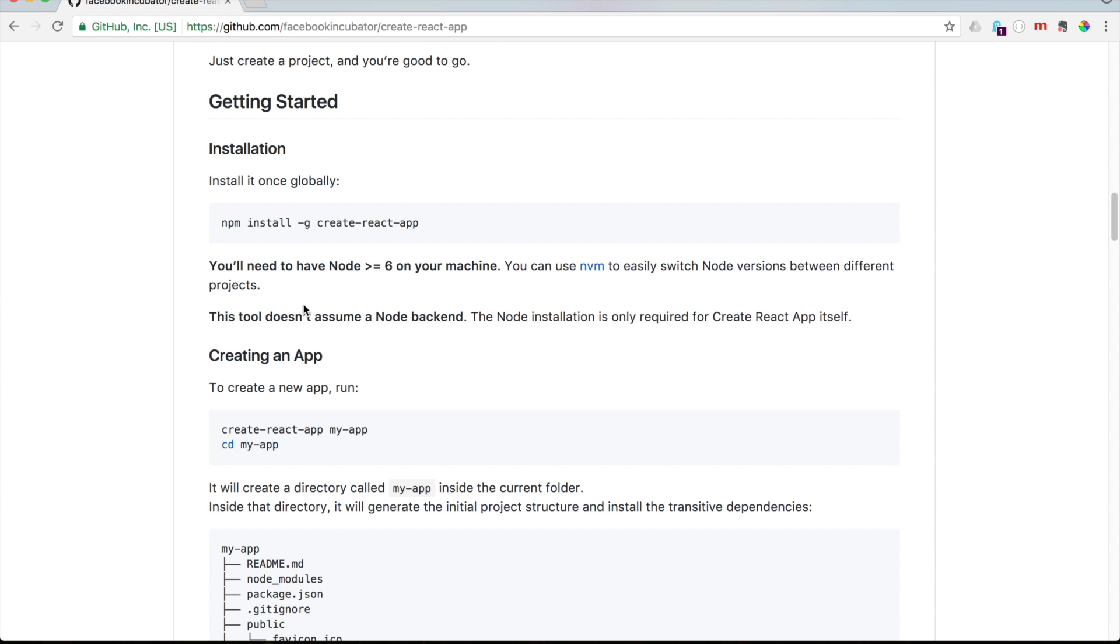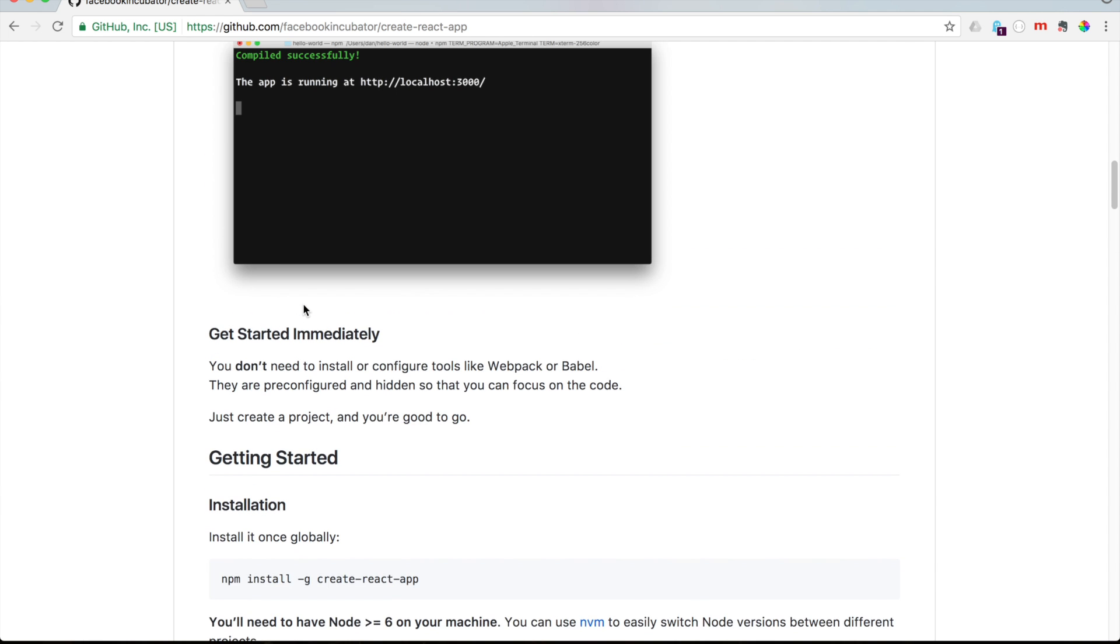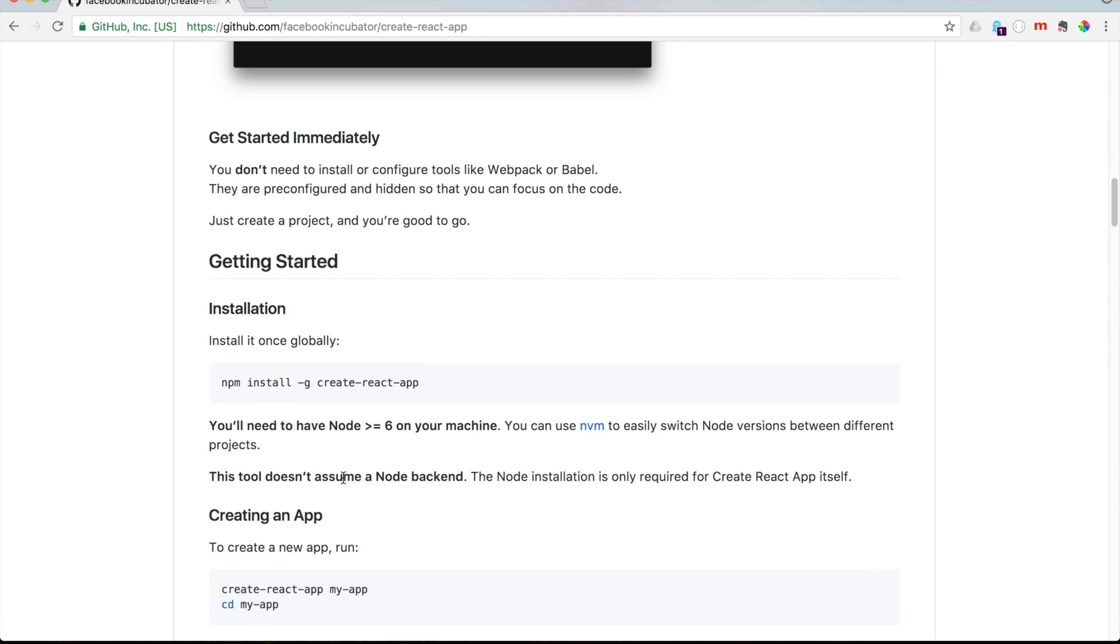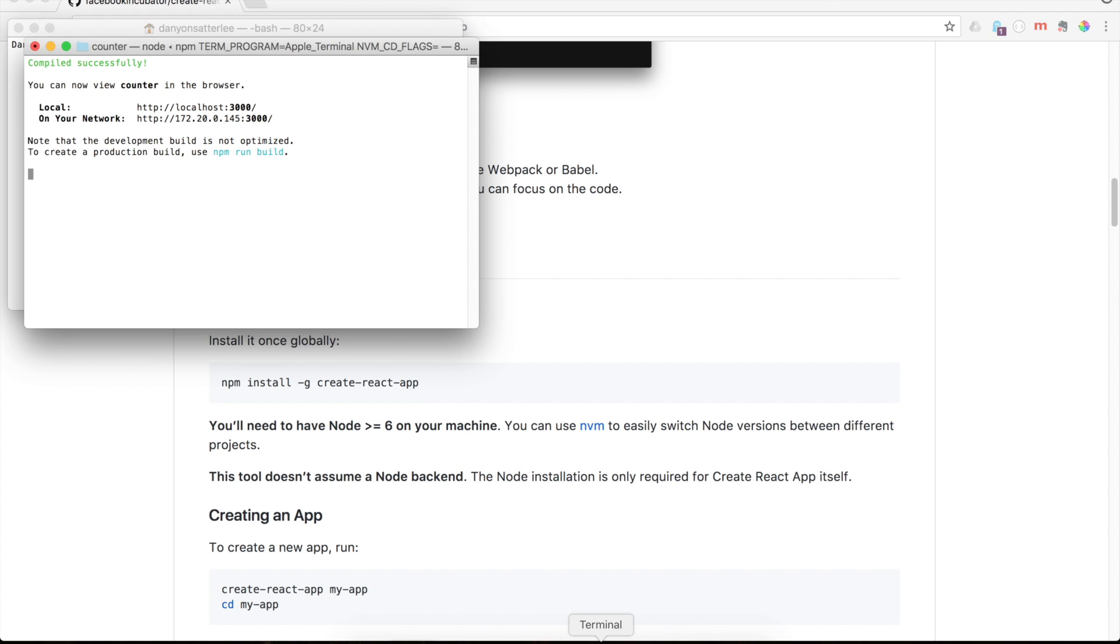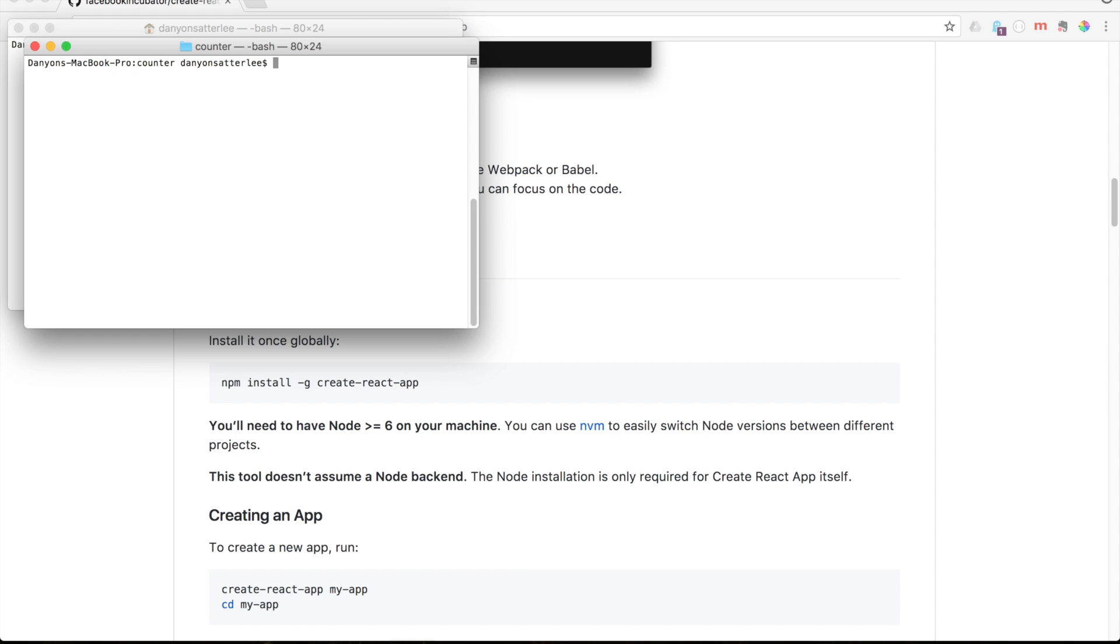So first of all, we're going to have to start terminal. And if you haven't, and probably you haven't created your first React app if you're watching this video, I will point this out once we get to that point. So let me quit this.